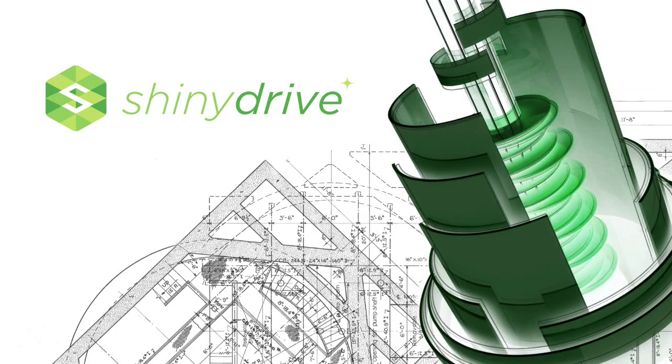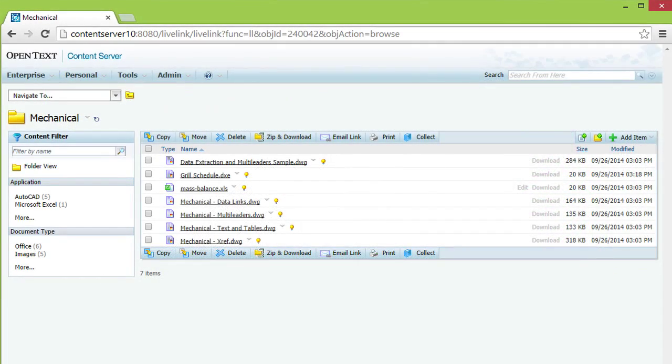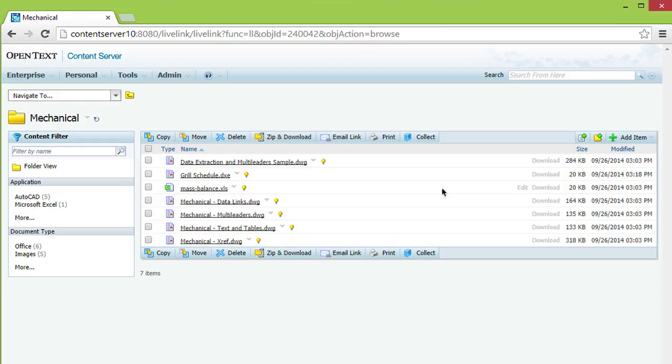Make OpenText for engineering really work with ShinyDrive. ShinyDrive opens up new possibilities for working with complex engineering drawings generated from applications such as AutoCAD, MicroStation, or Civil 3D.